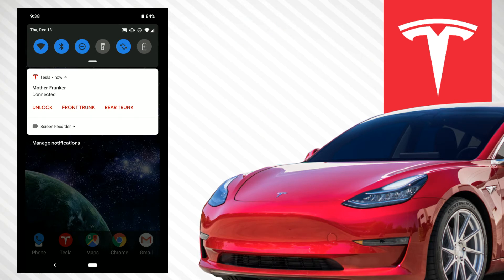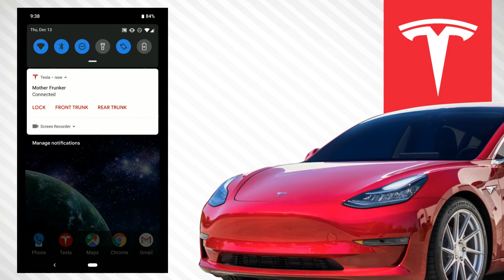So what does it do? It's pretty simple — it tells you the name of your car, and underneath that it shows the status. My car is connected right now, otherwise it would say disconnected. Below that you have three buttons — unlock, front trunk (frunk), and rear trunk. They're really fluid and work quickly. I'll hit unlock and you can see it says lock because my car is actually unlocked right now, and it flips back and forth really fast.